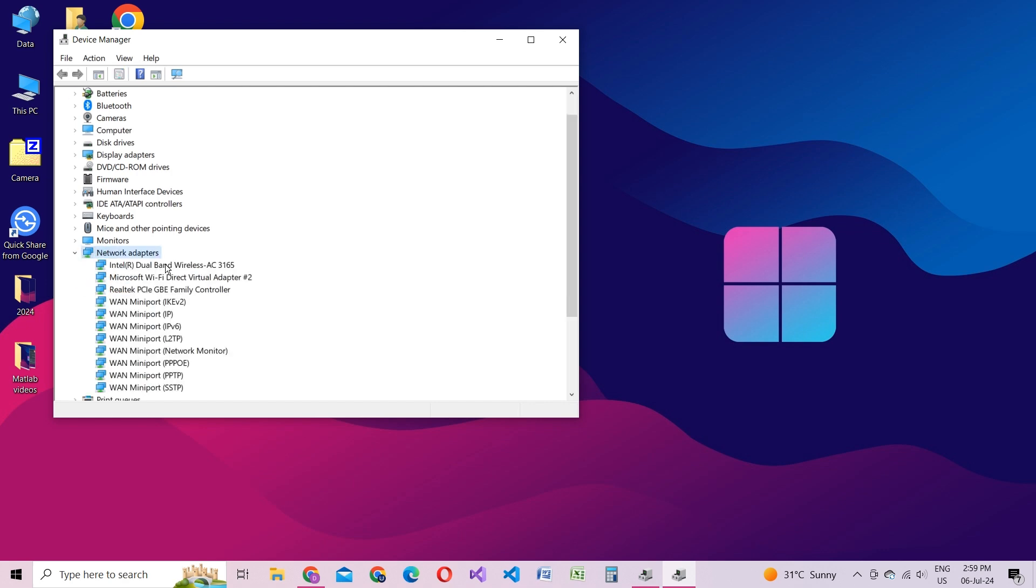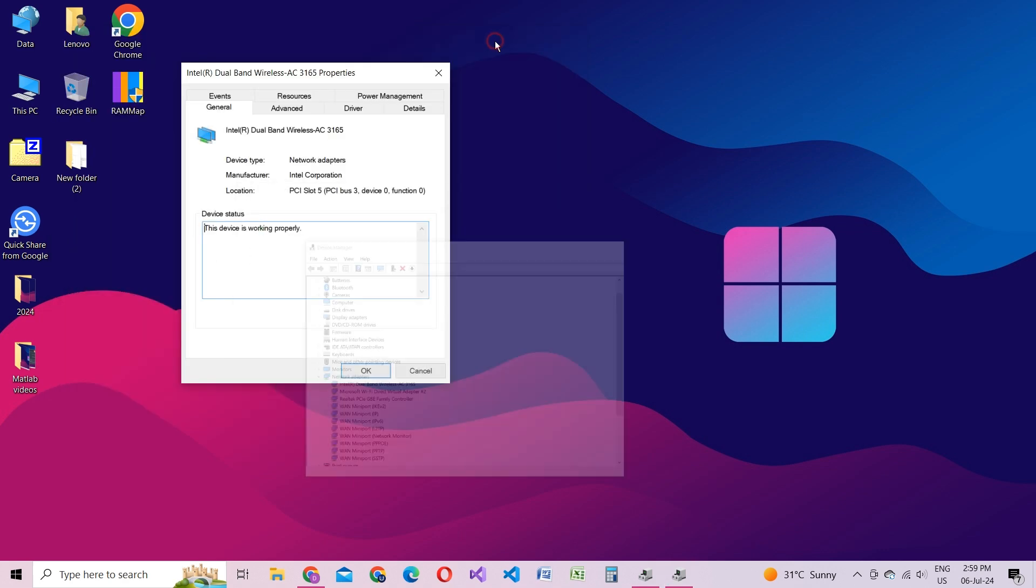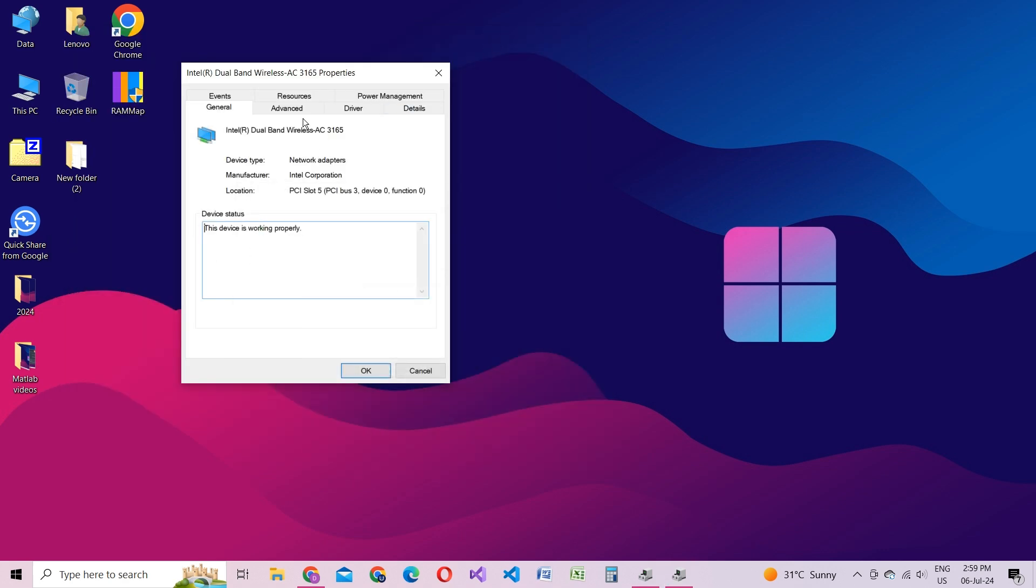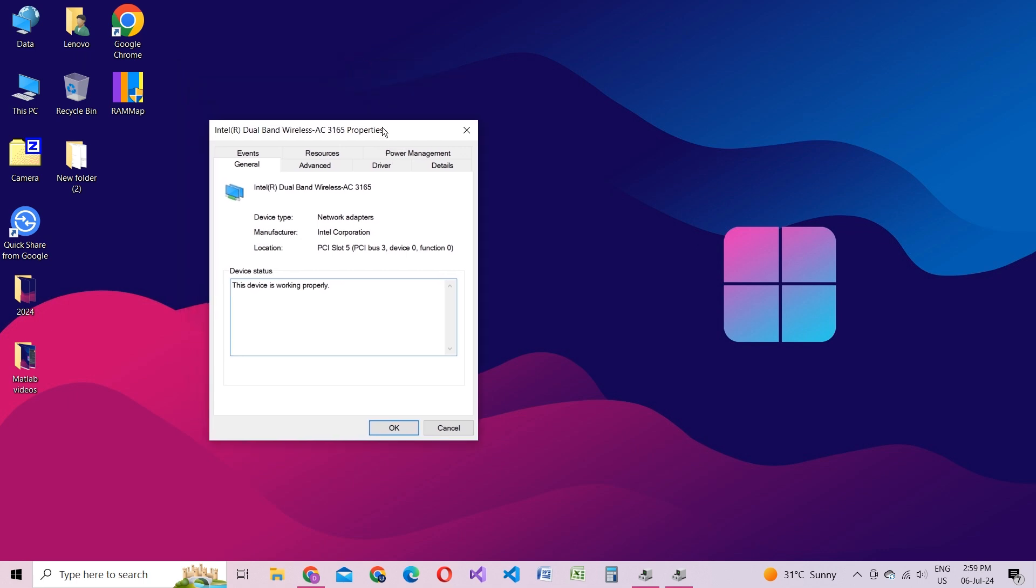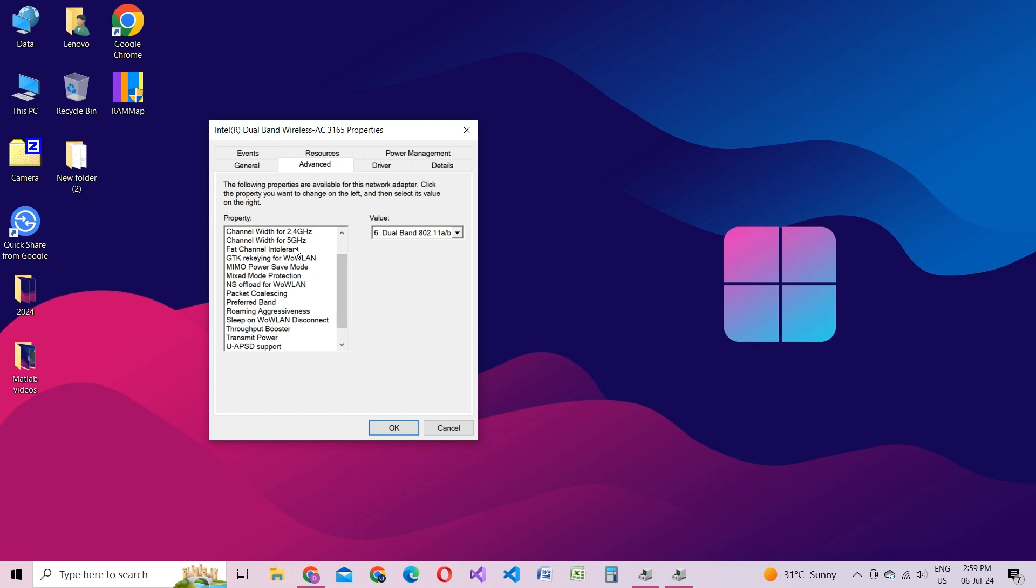If you're using Wi-Fi, select your wireless adapter. If you're using Ethernet, select that one. Now, click on the Advanced tab. Here, look for Fat Channels Intolerant and switch it from Disable to Enable. This setting helps manage bandwidth more effectively, optimizing your connection for smoother performance.